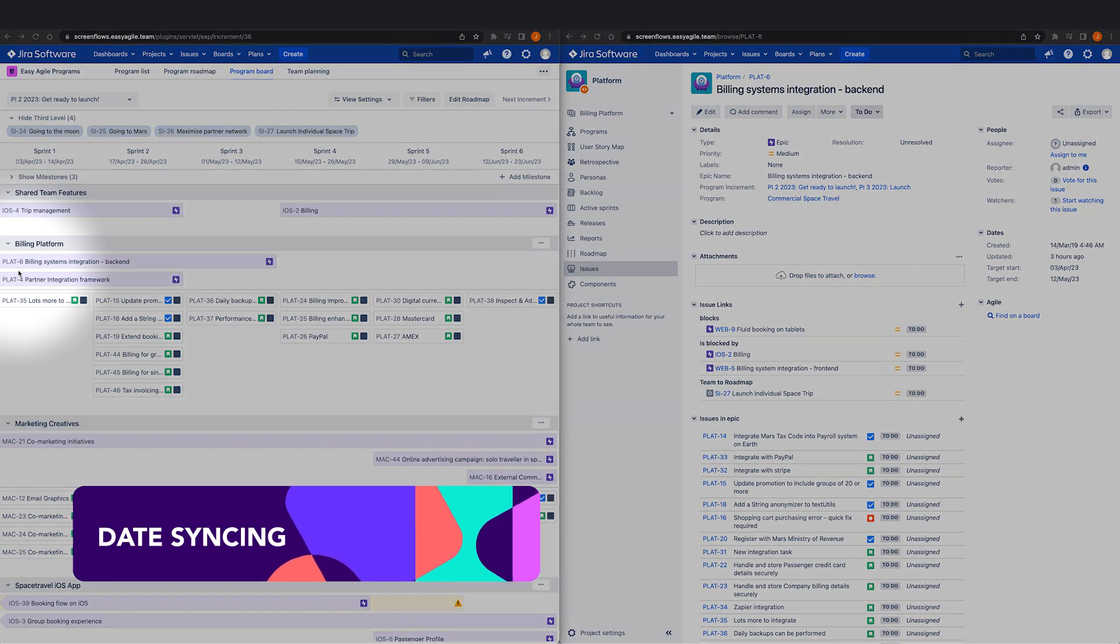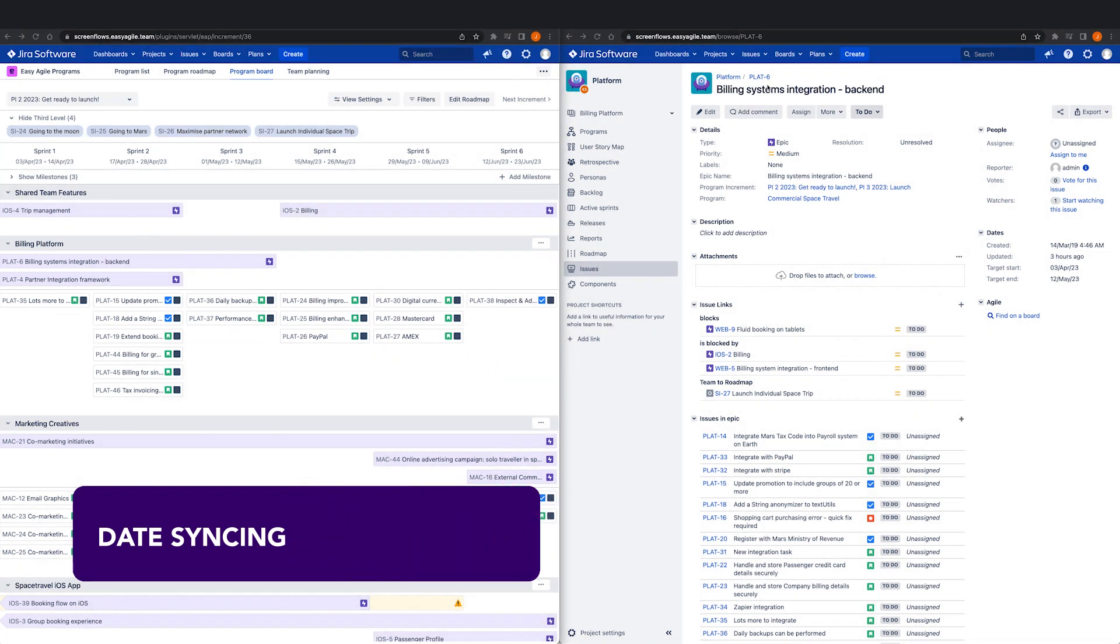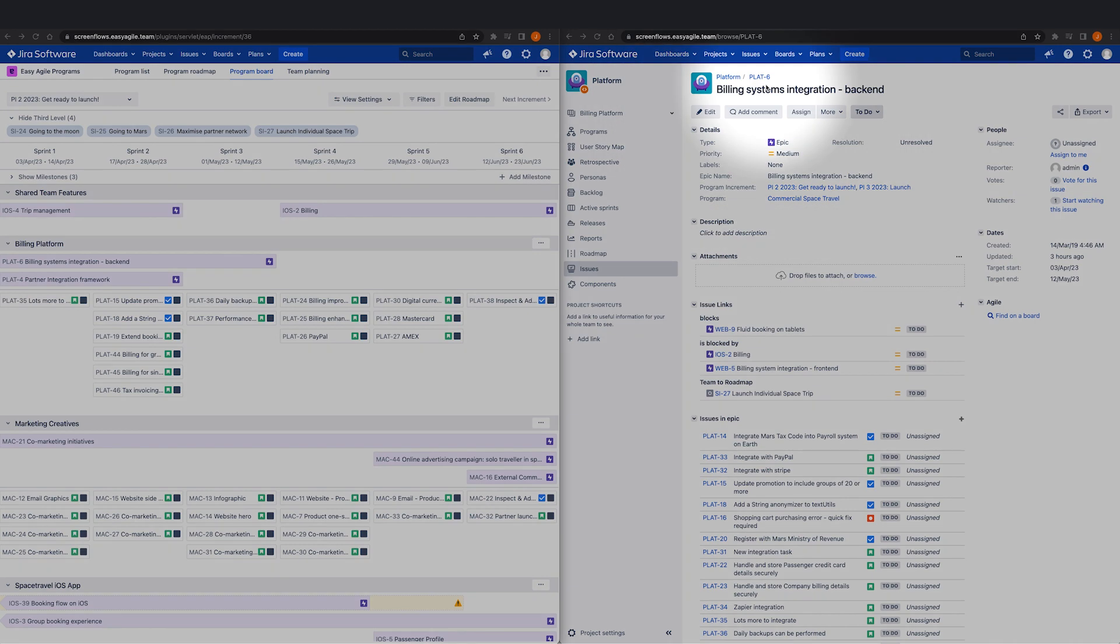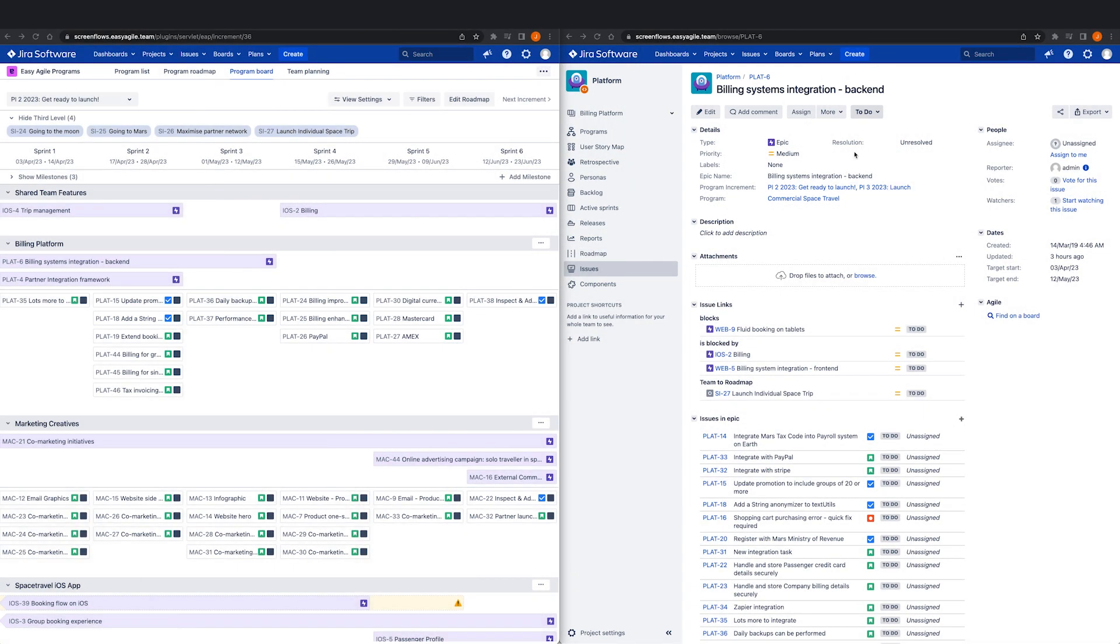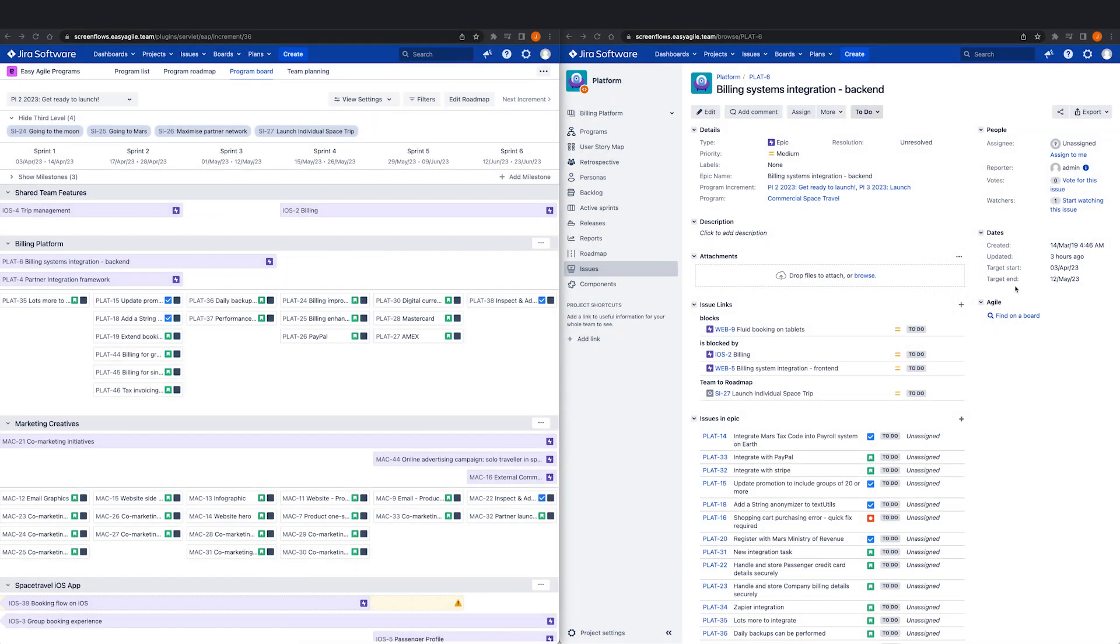If date syncing is enabled for your program, when features are scheduled or rescheduled in Easy Agile programs, these date changes are reflected elsewhere in JIRA. This means date changes are synchronized between Easy Agile programs, advanced roadmaps, and your source issues in JIRA.